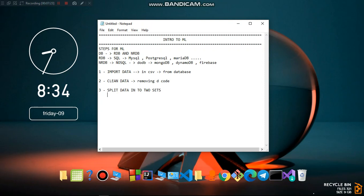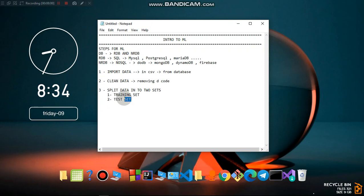After cleaning, you split your data into two sets: the training set and the test set. When we say training, we train the data in order to accomplish a specific objective. Then we test it to evaluate whether it can produce a valid result. Typically, you give 80 percent of the data to training and 20 percent to testing.